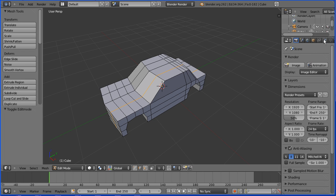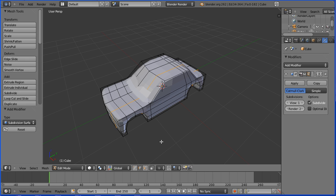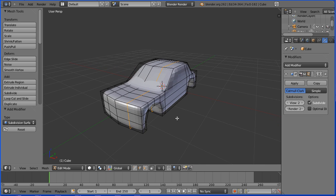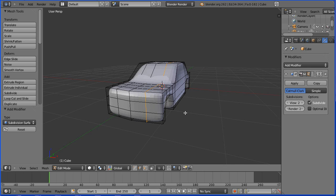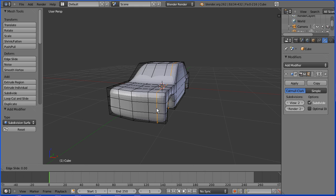Now that I've made the basic shape of the car, I'm going to add the subdivision surface modifier. I'm clicking the modifiers button, add modifier — subdivision surface. I'm going to change the level of subdivision to 2. The subdivision surface modifier rounds off edges. To square them back up, I'm going to add loop cuts.